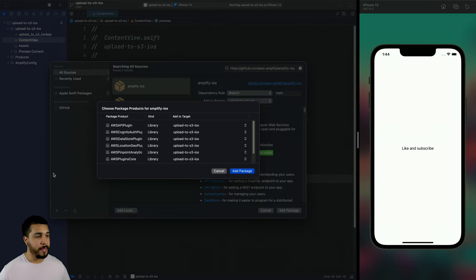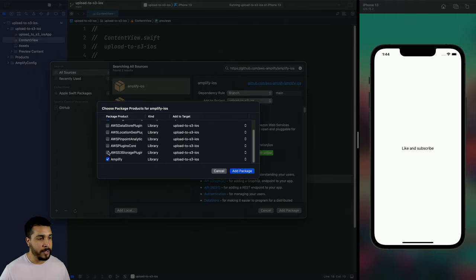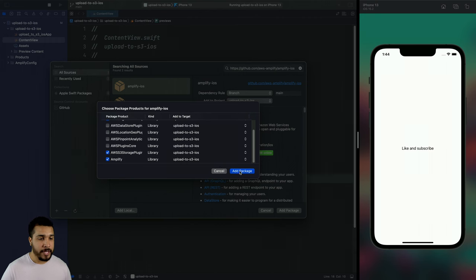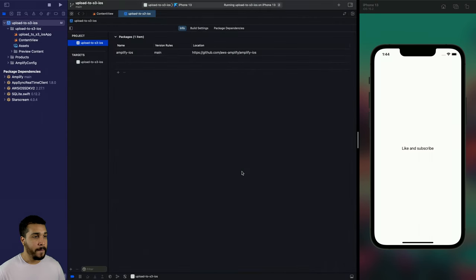Once it's done loading, we need Cognito auth — scroll down, we need Amplify and we need AWS S3 Storage. Add those packages and we're all set.